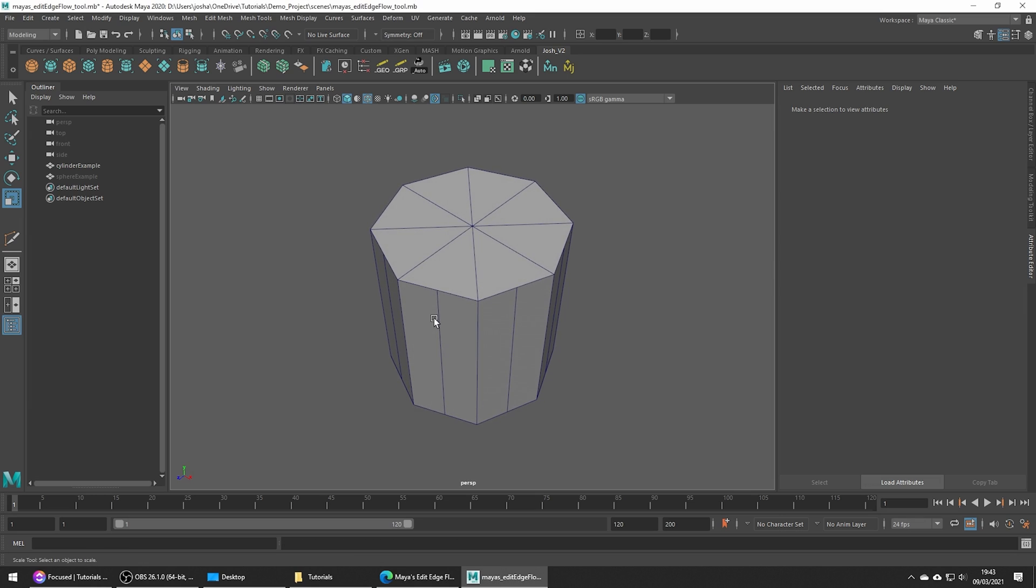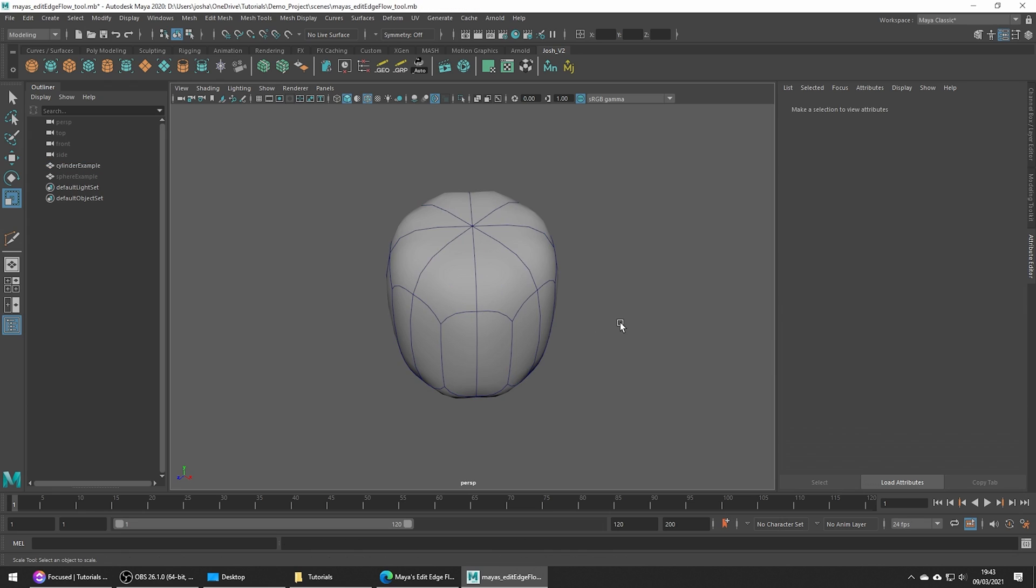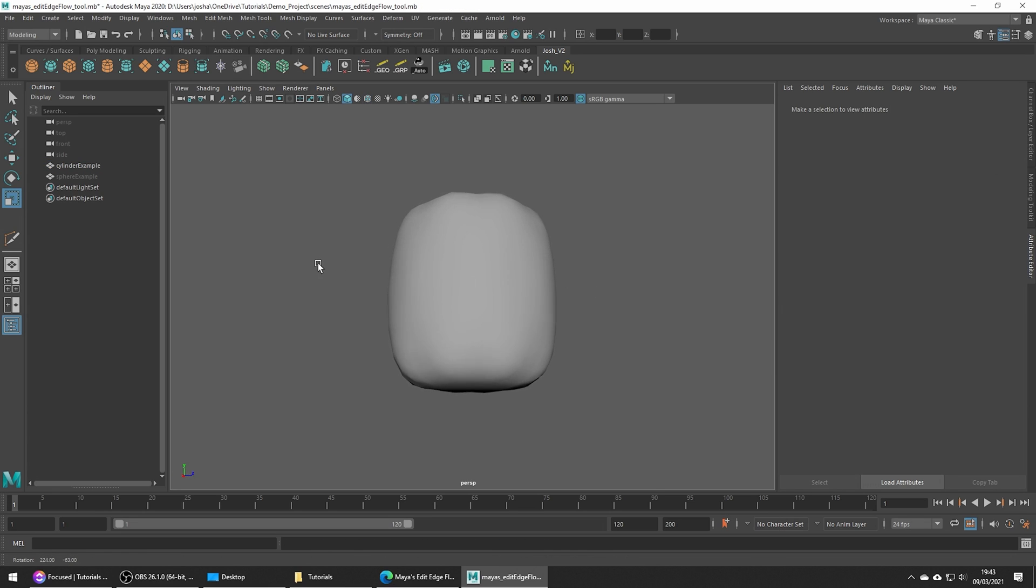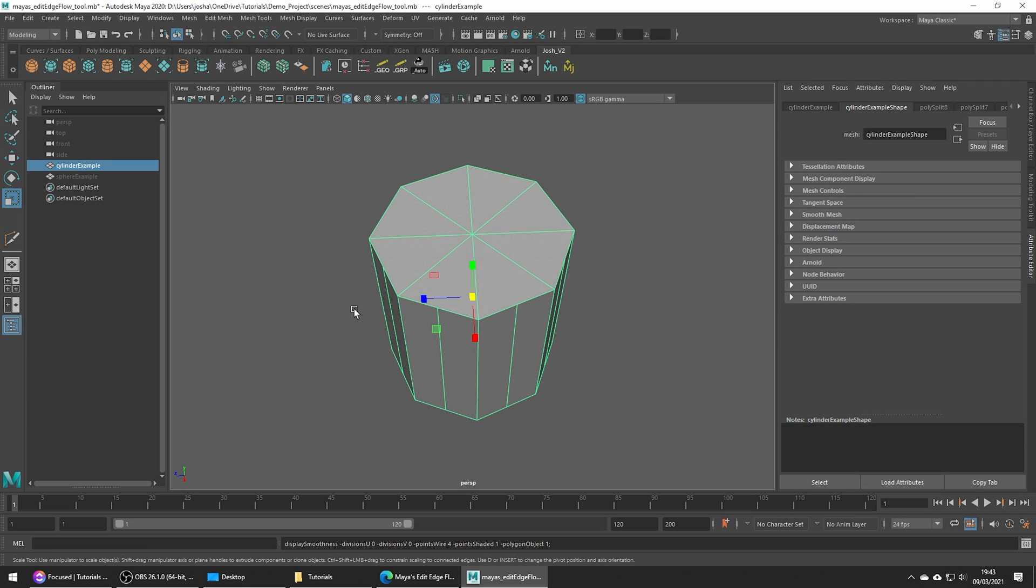These edges clearly don't work with the curvature of our mesh and if we were to subdivide, notice how we lose the roundness. Please ignore the fact it's totally collapsing, that's just because we didn't add any supporting edges yet.